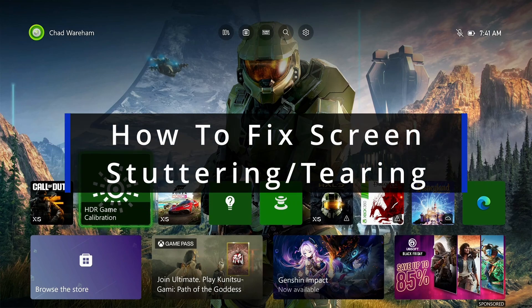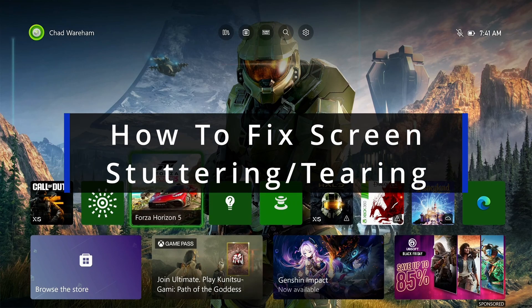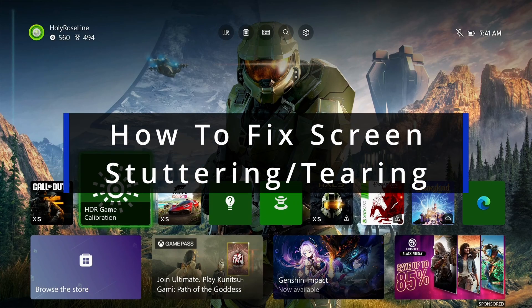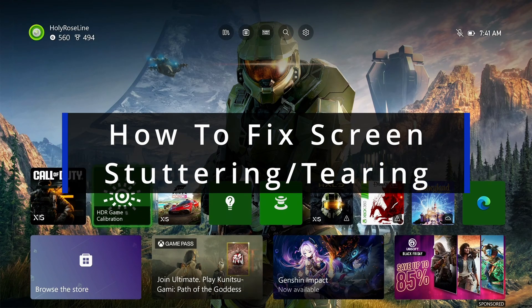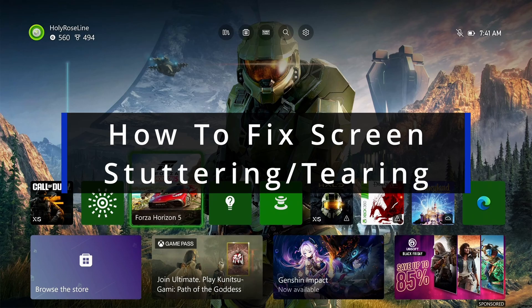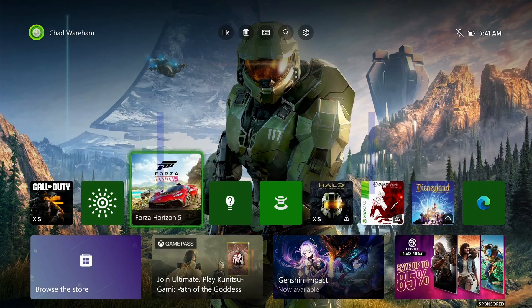In this guide, I'll show you how to fix screen stuttering or tearing while playing games on the Xbox Series S/X.